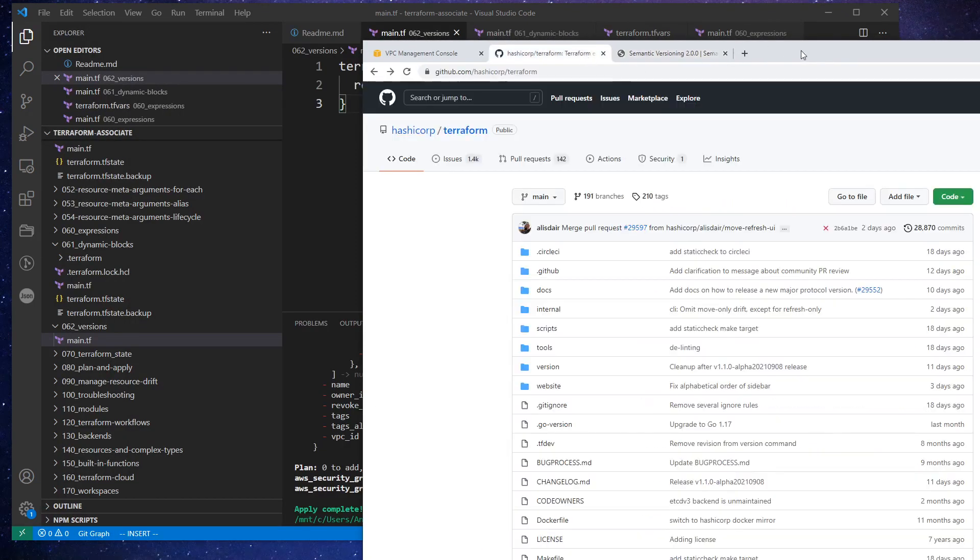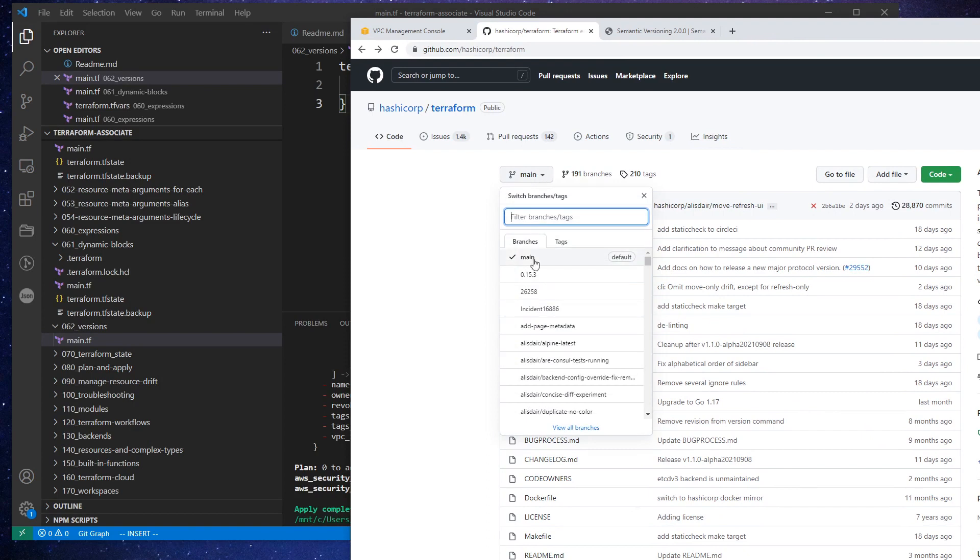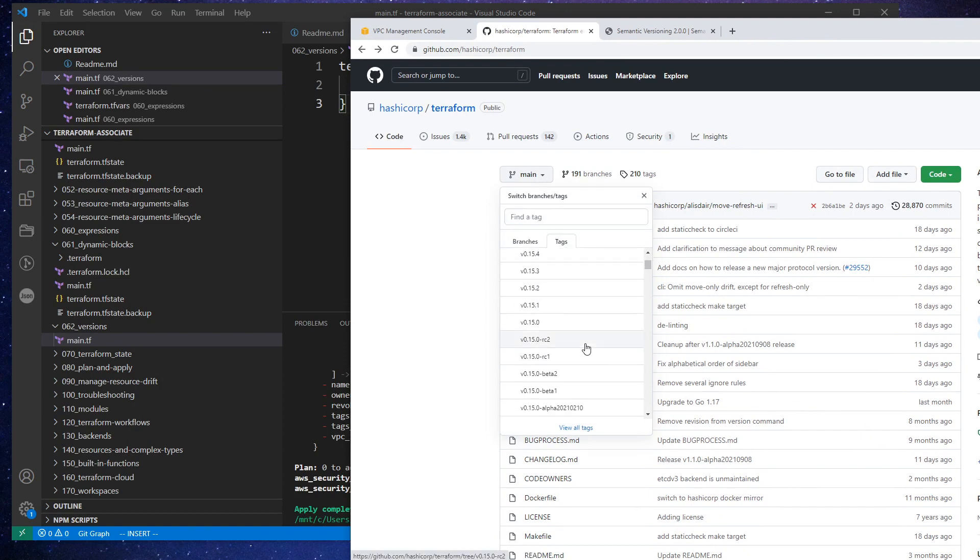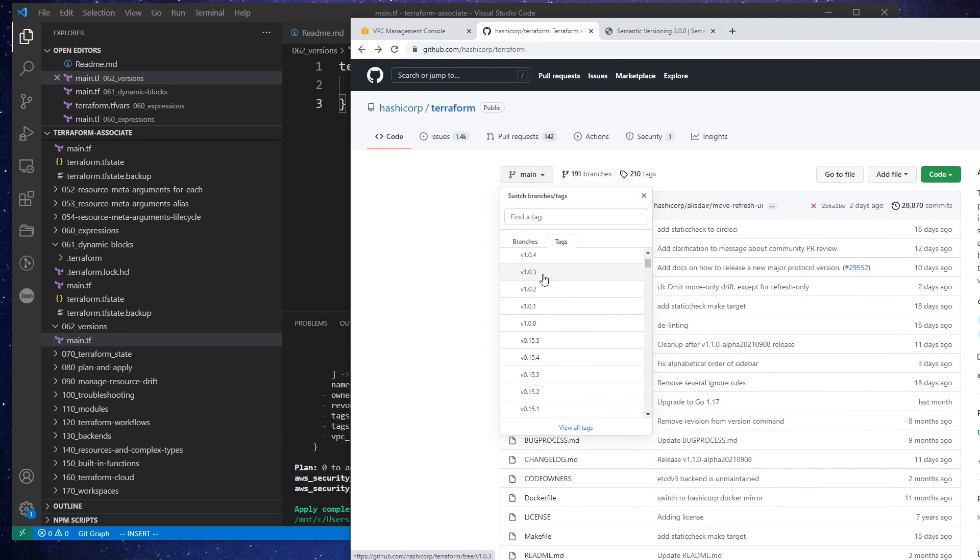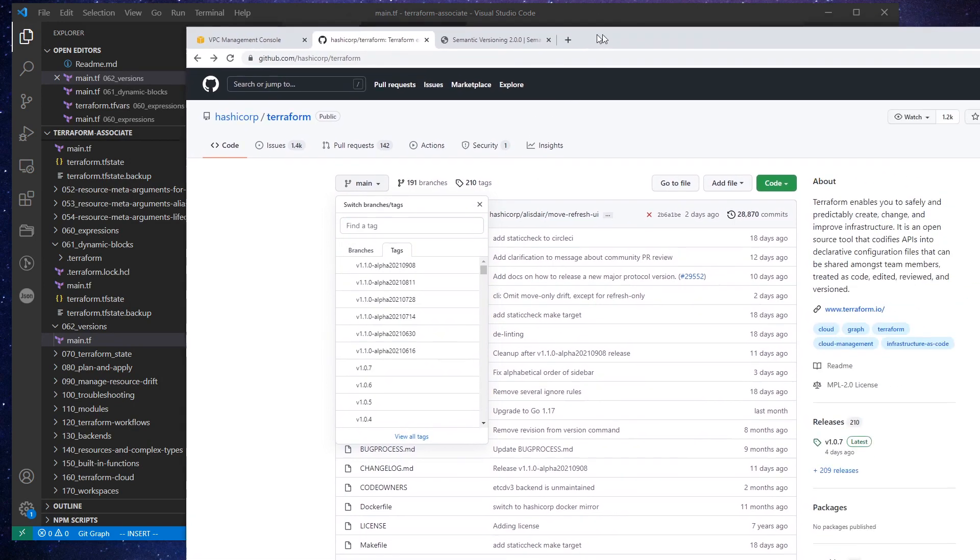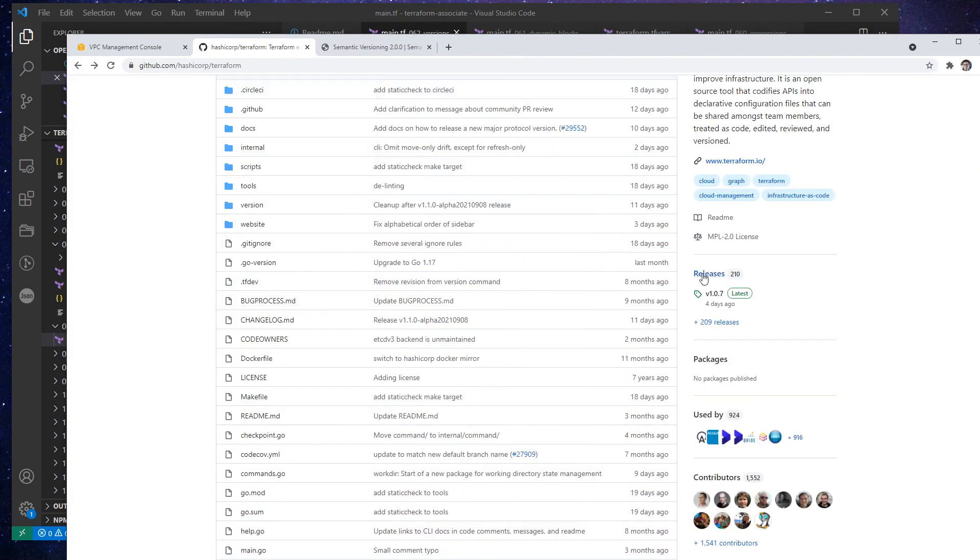If we go over to terraform GitHub repository, and we drop down the branches and go to tags here, we can see all the versioning. We are using version 1.0.0 and goes up to 1.1.0 alpha, which is not out yet. And if you wanted to really know what's going on here.